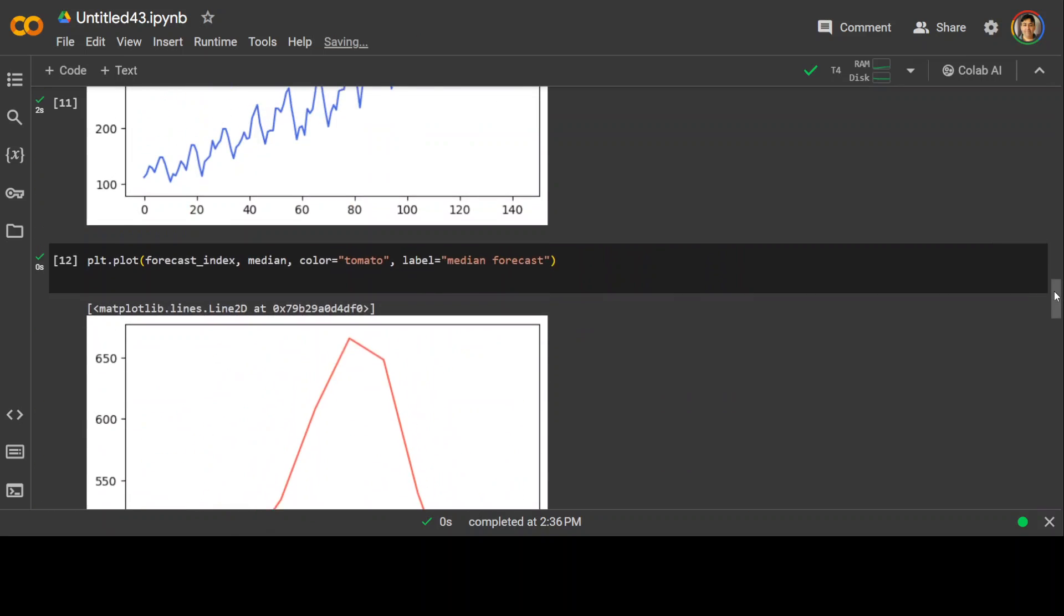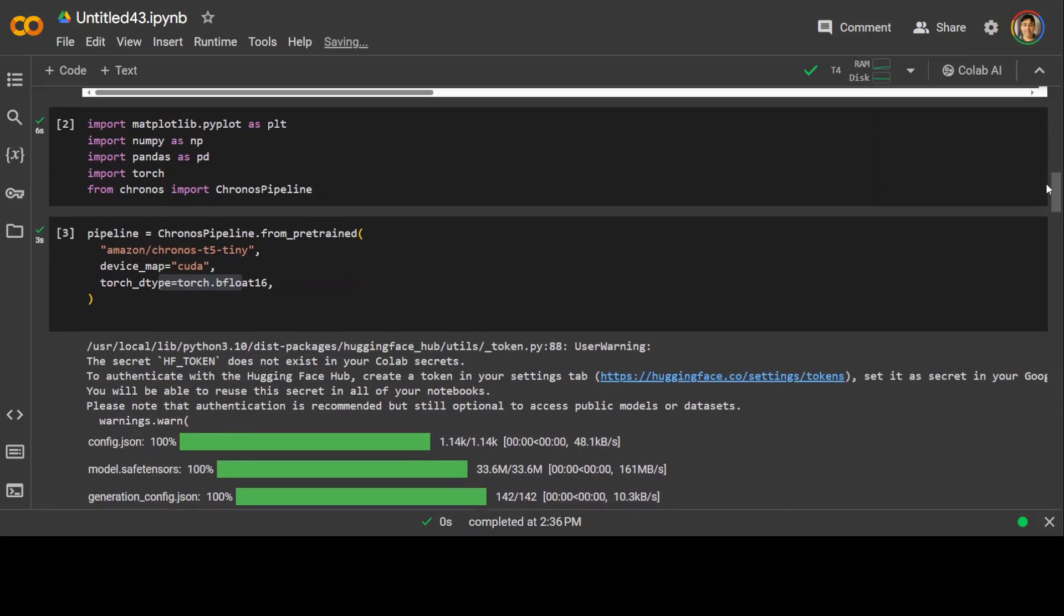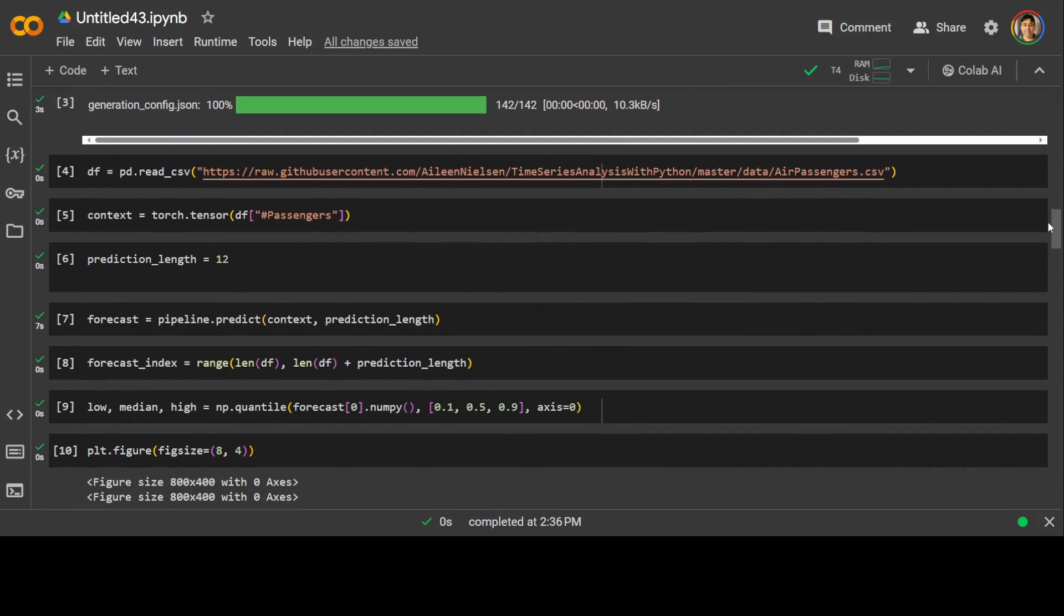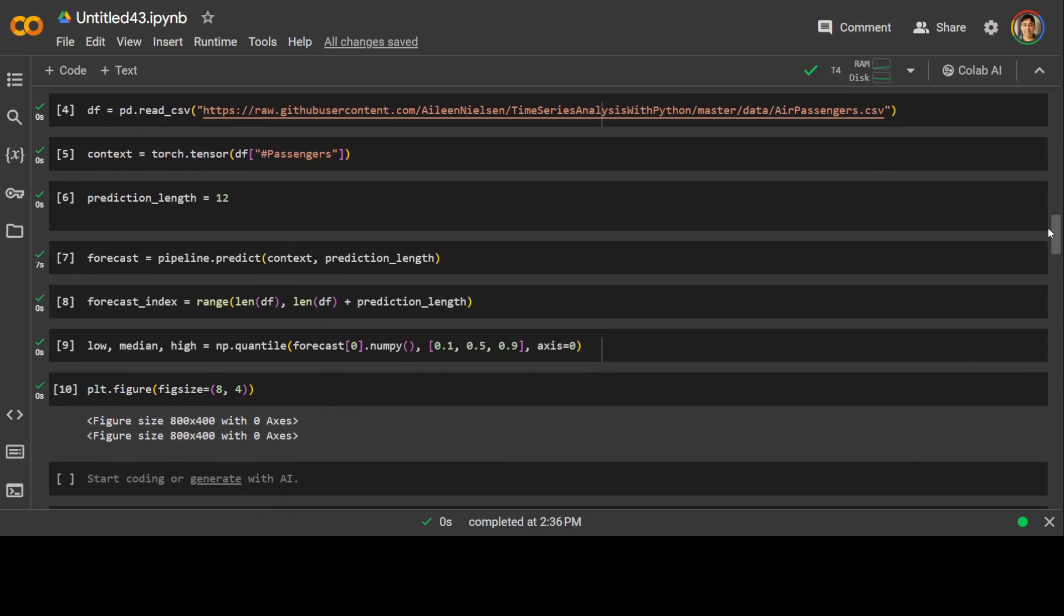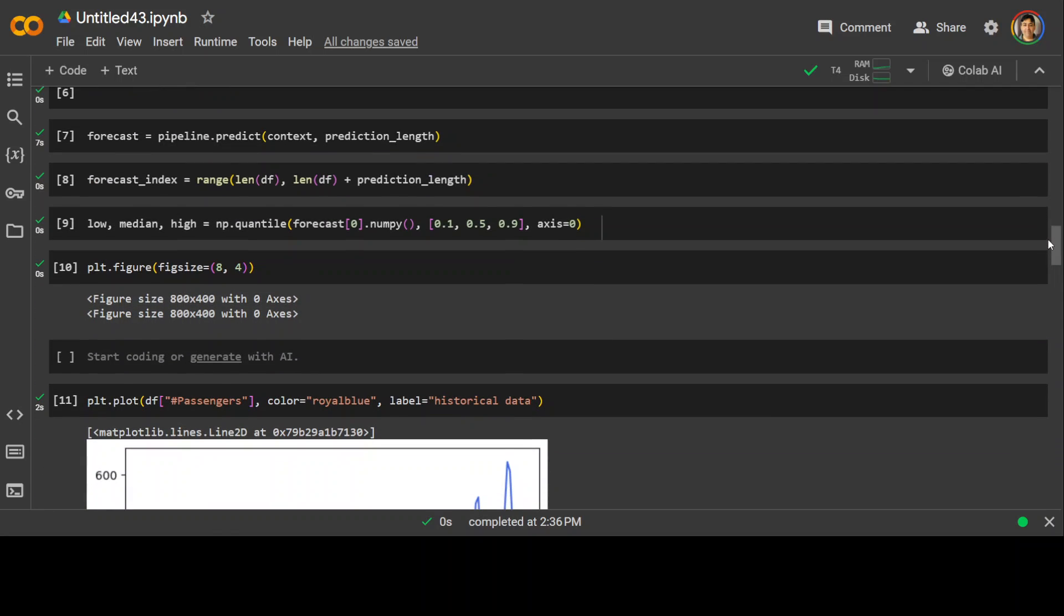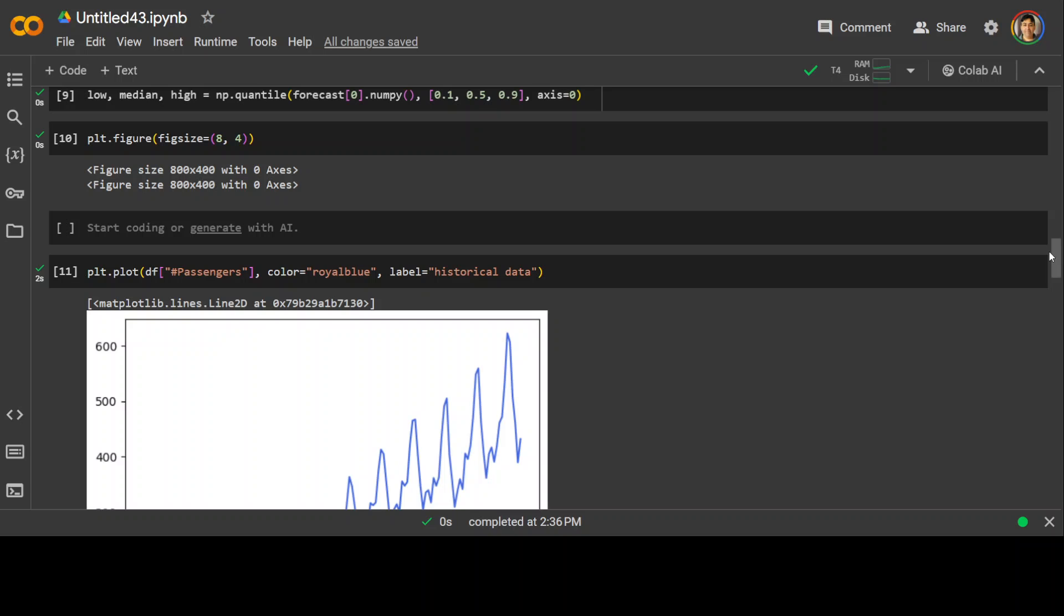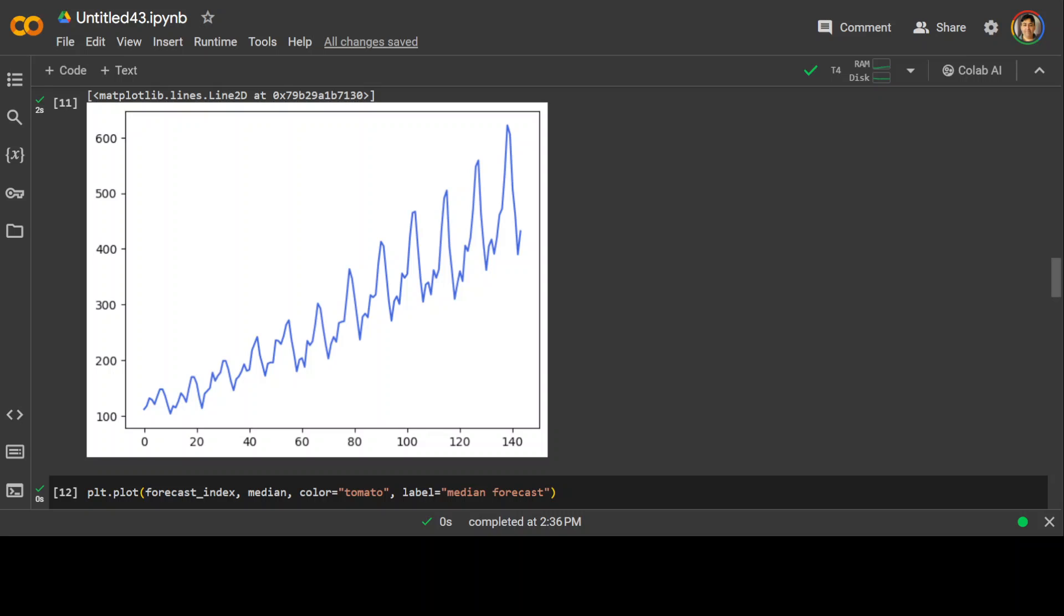So this is how you can download and install your time series forecasting model. Then you can feed the data to it, create the data frame, create the forecasting index, define the low and median high percentiles and then from there by using that matplotlib library you can simply draw it out. So it is as easy as that.